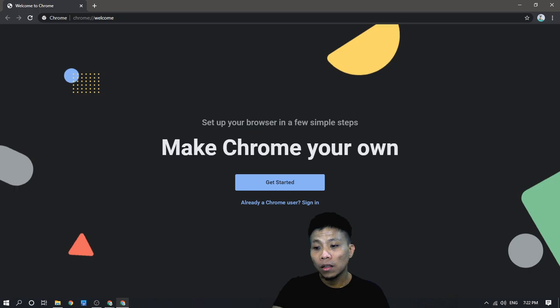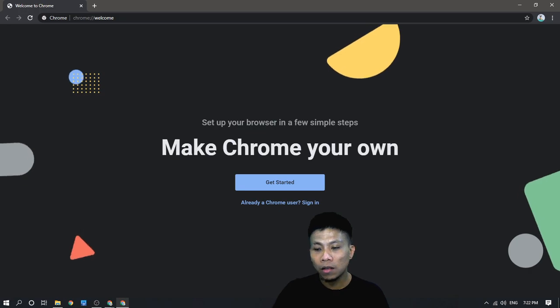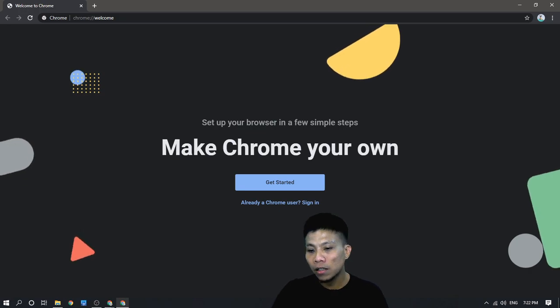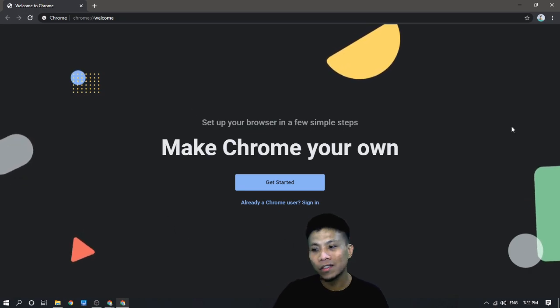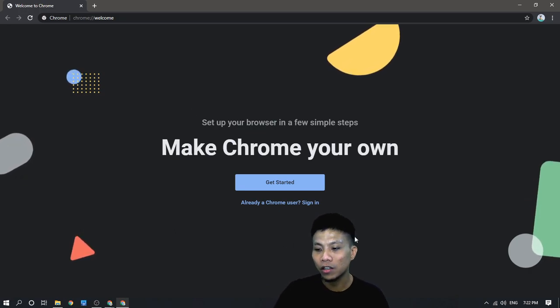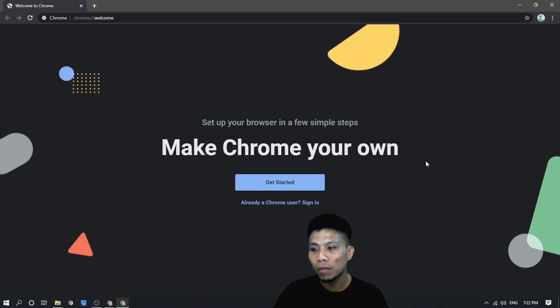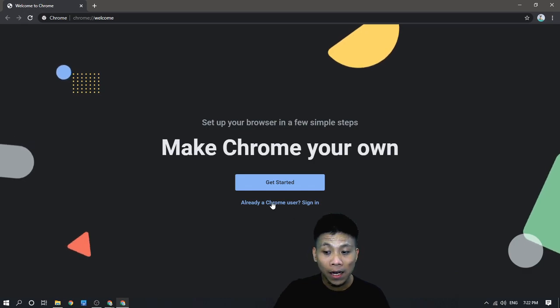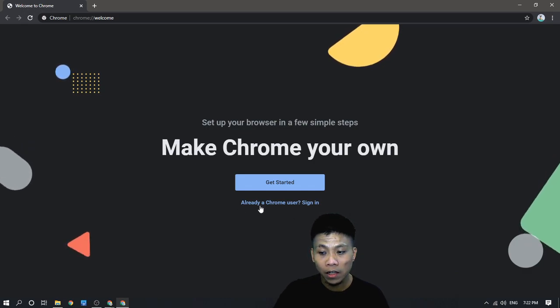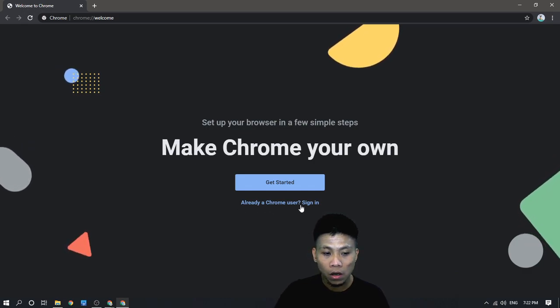Now, the next step is you will have to sync your account by clicking this link already, a Chrome user.